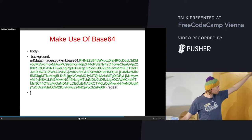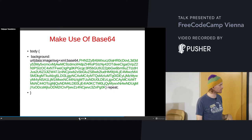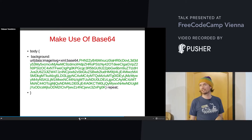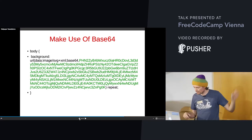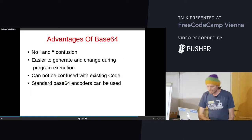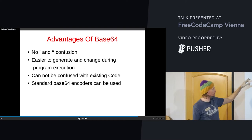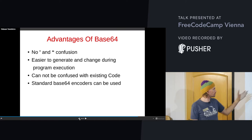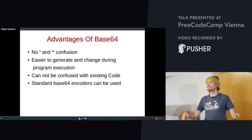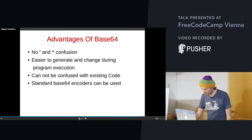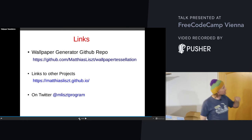That's how it looks if you take the base64. I recommend using it base64 encoded because of apostrophes and such — it's not working well otherwise. No apostrophe confusion, easier to generate and change during program execution, cannot be confused with existing code, and standard base64 encoders can be used. You can take SVG code, encode it to base64, and use it in your program.